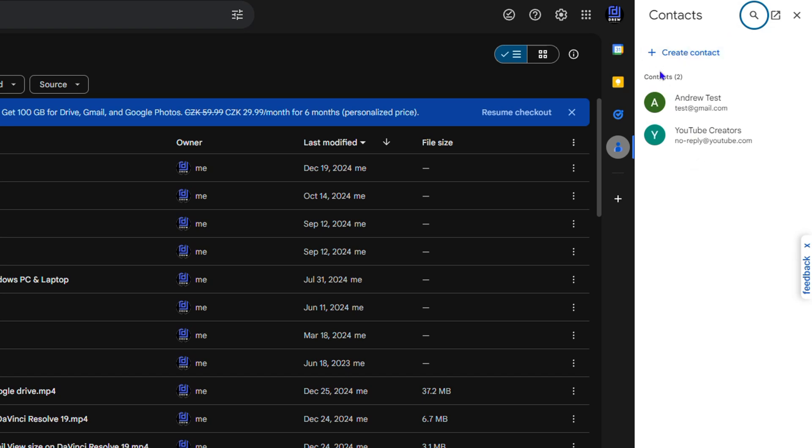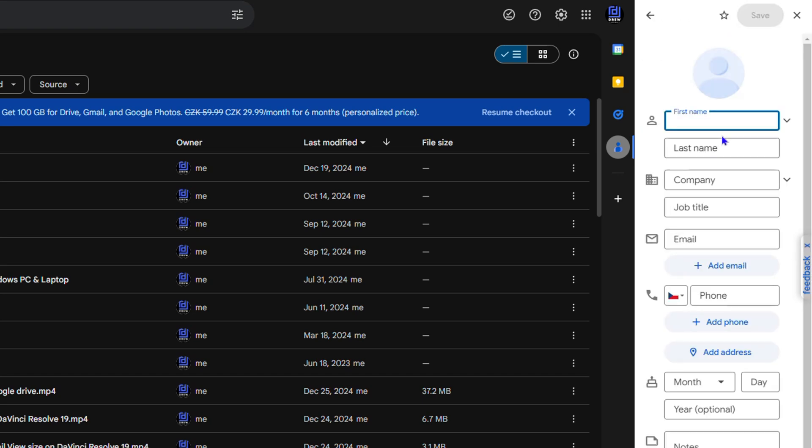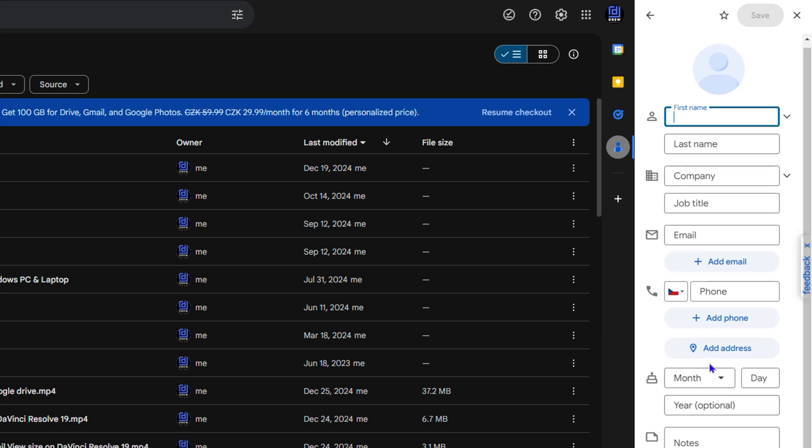add contacts as well by simply clicking Create Contact. And you can enter the name, last name, company details if you have it, title, email address, phone number, and so much more. And once you go ahead and fill